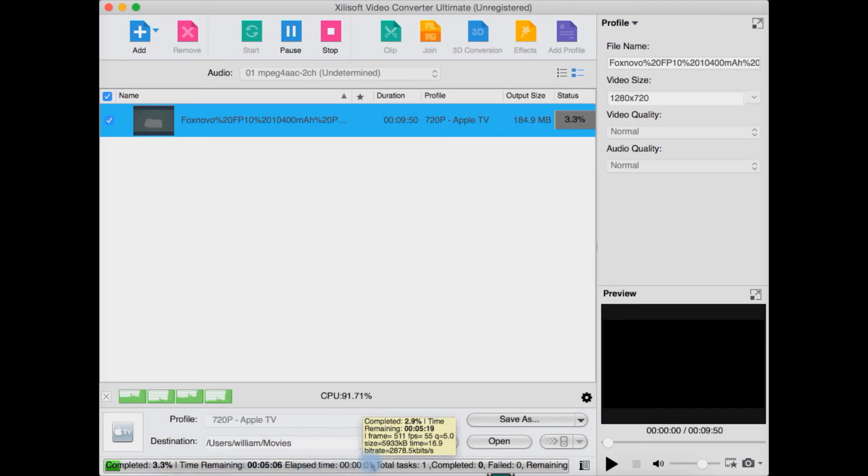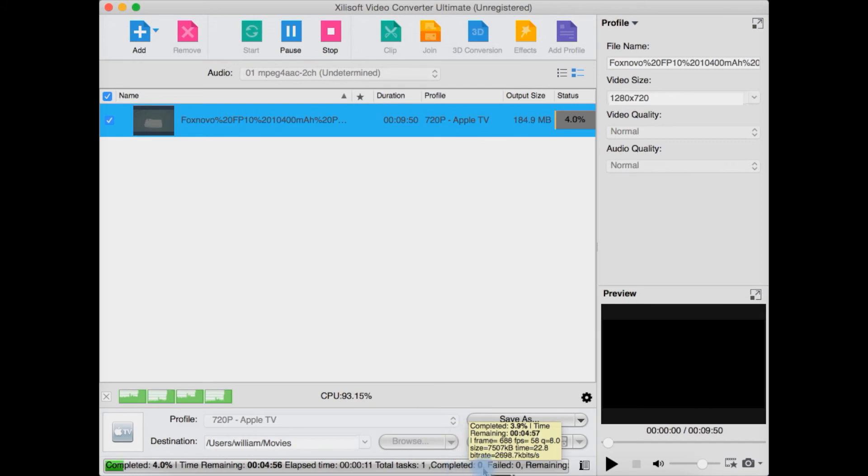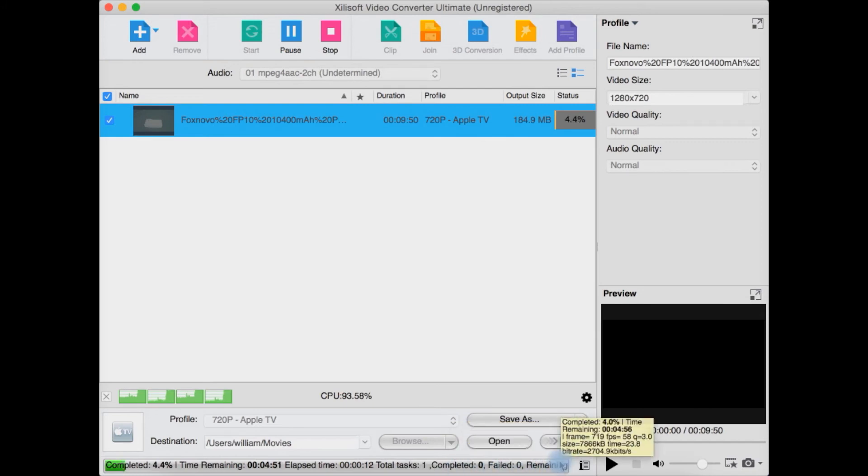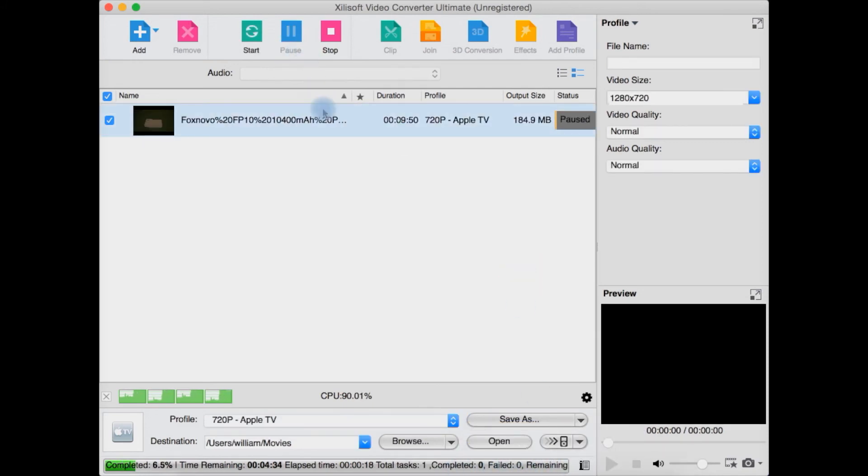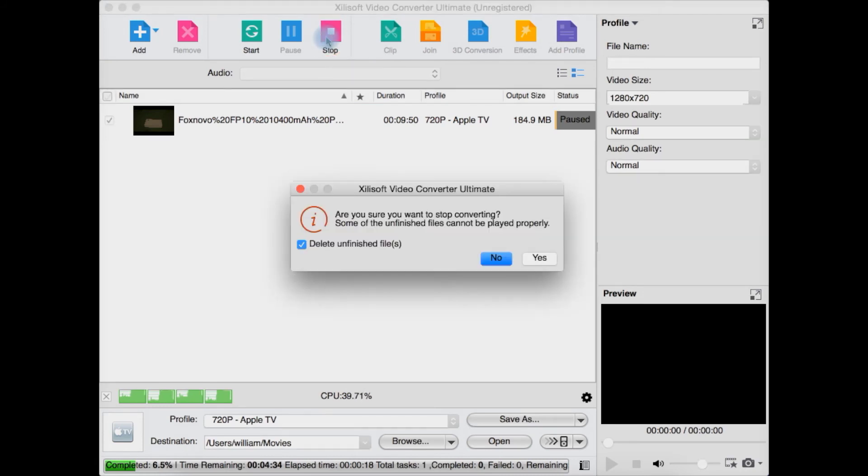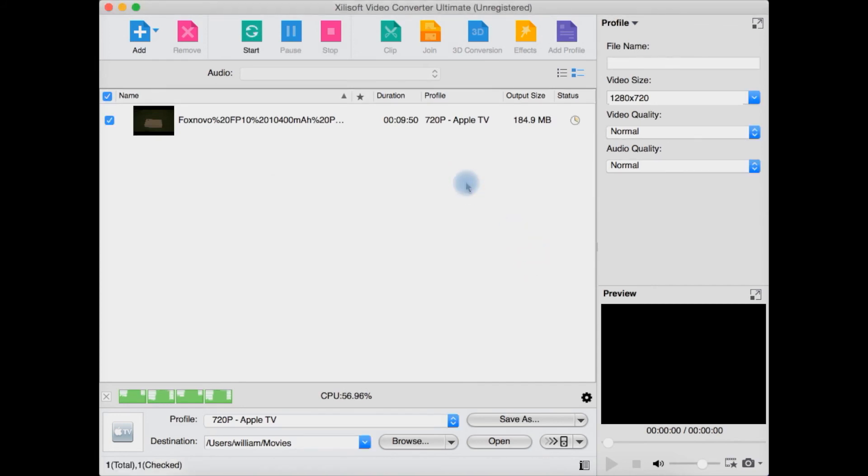Elapsed time, total tasks one, completed zero, failed zero. You can also pause the video and stop the video altogether and delete the unfinished files.